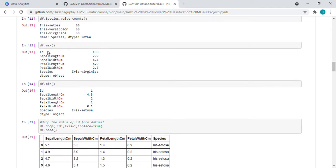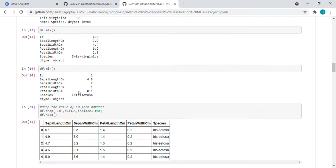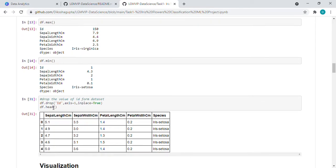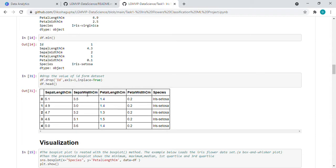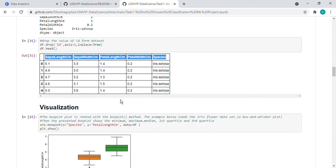Then df.max - it will return the maximum value. df.min - minimum value. Then what I did, because there was an ID column, I dropped that ID column. So now we have only sepal length, sepal width, these five columns with us.